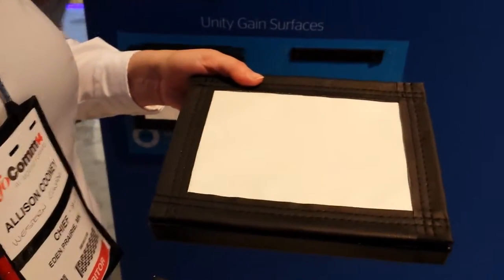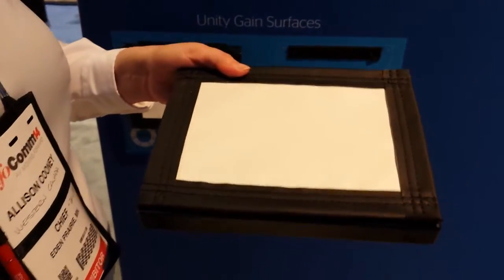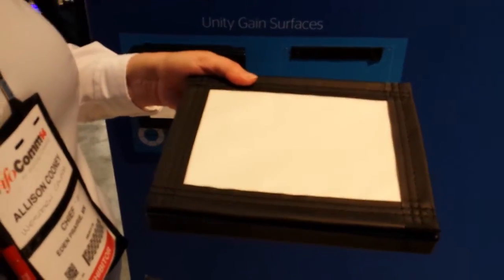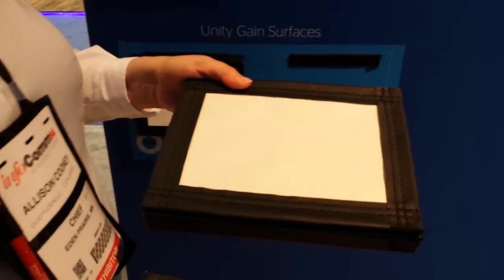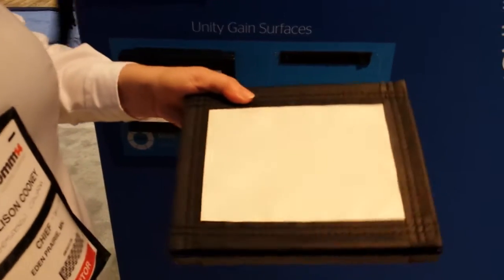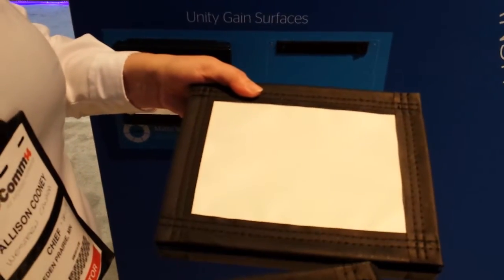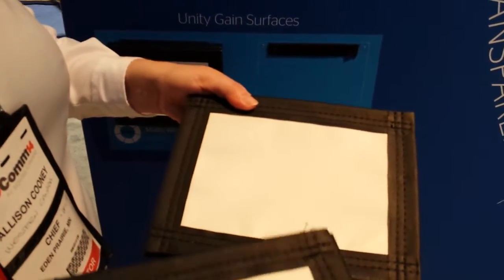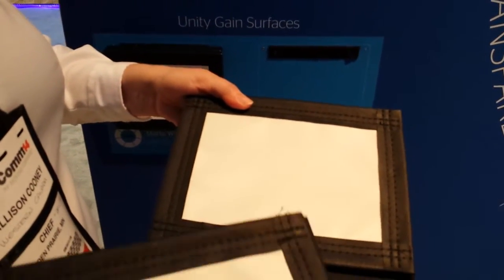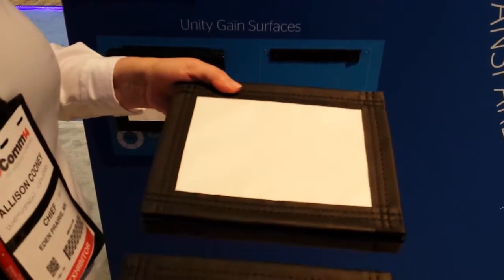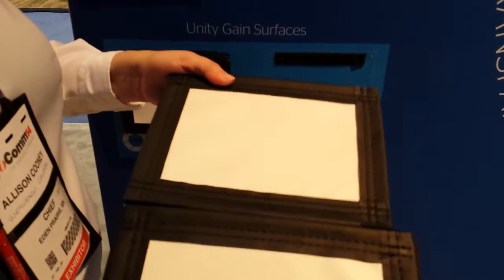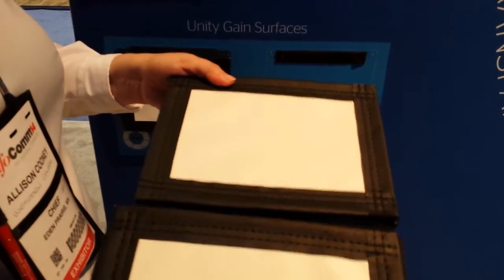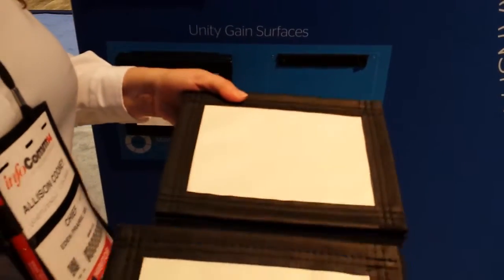So when you get into 1080p or above in projection, you're getting a lot more data on the screen. What happens is when you have texture like this, you lose some of the pixels in the peaks and valleys. So you're seeing the fabric surface versus the image you're trying to project.